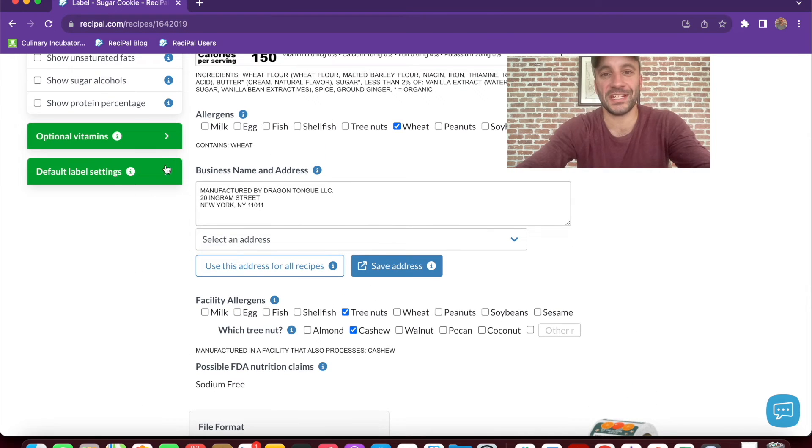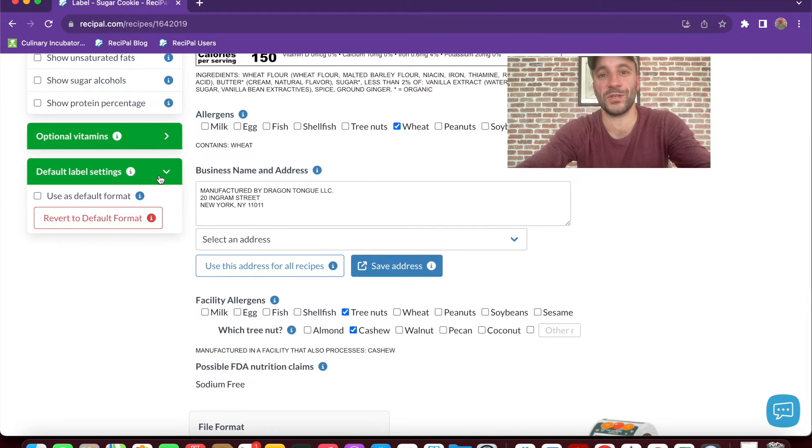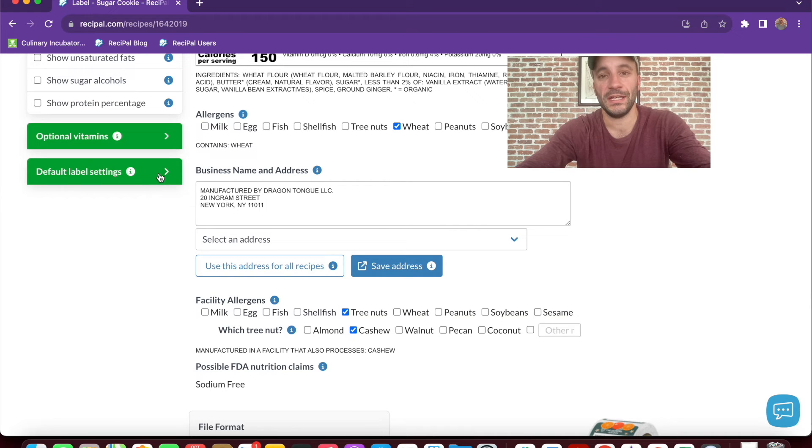If these are settings you're going to be using across recipes, you can make them your default, so you don't have to set them up each time.